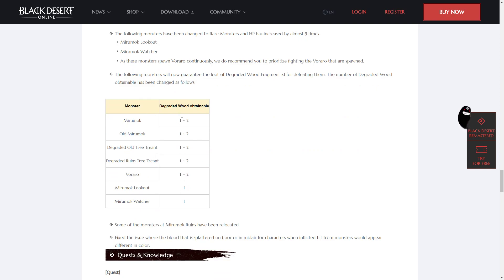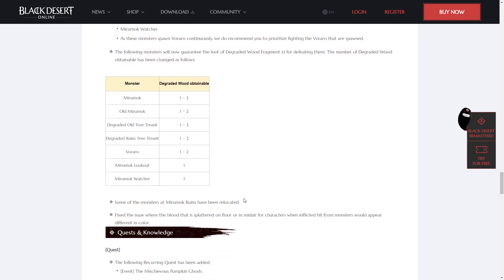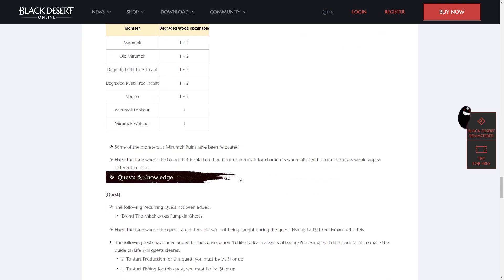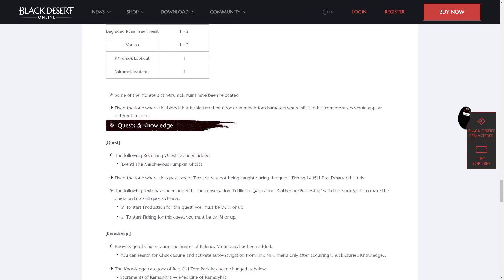And the following monsters have been changed to rare monsters and HP has increased by almost 5 times: Miramok Lookout and Miramok Watcher. As these monsters spawn Veraro continuously, we do recommend you to prioritize fighting the Veraro that are spawned. The following monsters will now guarantee the loot of Degraded Wood Fragment times 1 for defeating them. Some of the monsters at Miramok Ruins have been relocated.